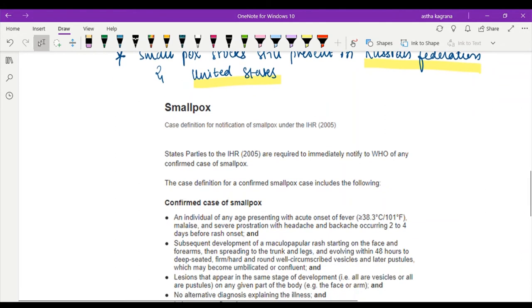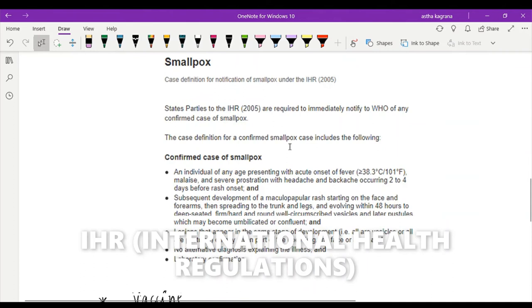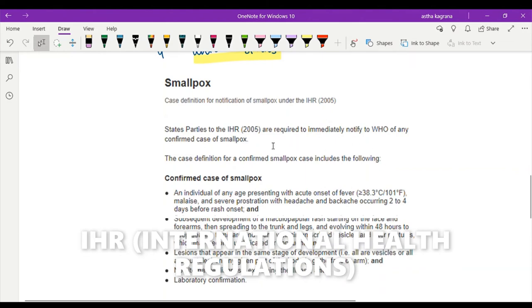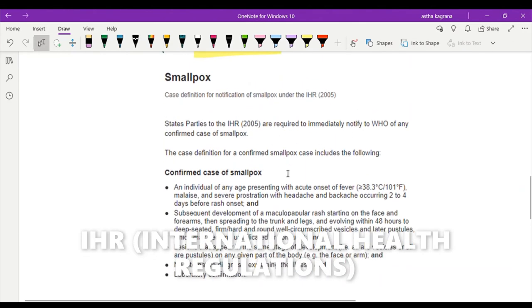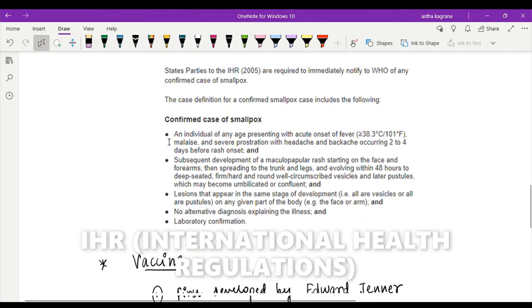Now, what if a smallpox case reappears even after post-eradication time? If the case appears, then how do we define that this particular case is of smallpox? The case definition for a confirmed smallpox case includes these many steps, and if you find that it is a confirmed case of smallpox, then you have to report it to the WHO.